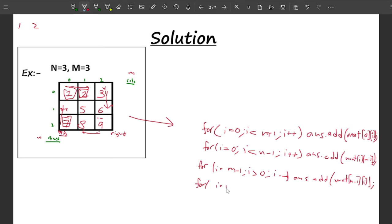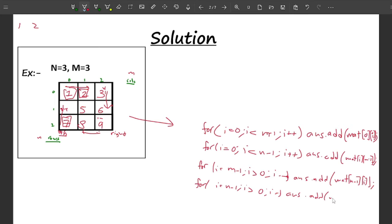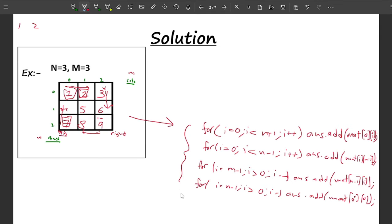For the fourth part — the first column — I start from the last row and move toward the first row: i = n-1, i > 0, i--. Inside: answer.add(matrix[i][0]) — iterating over every row in the zeroth column. This completes the boundary traversal.